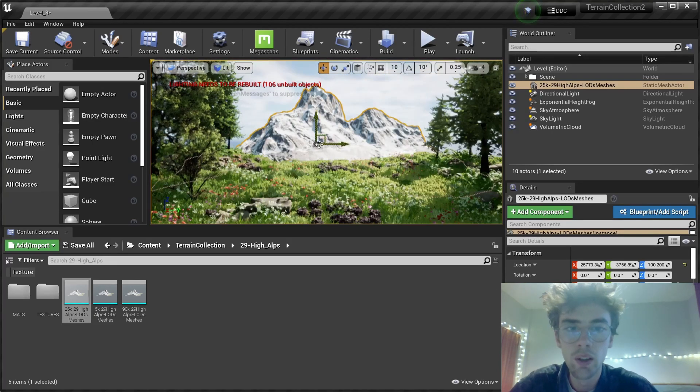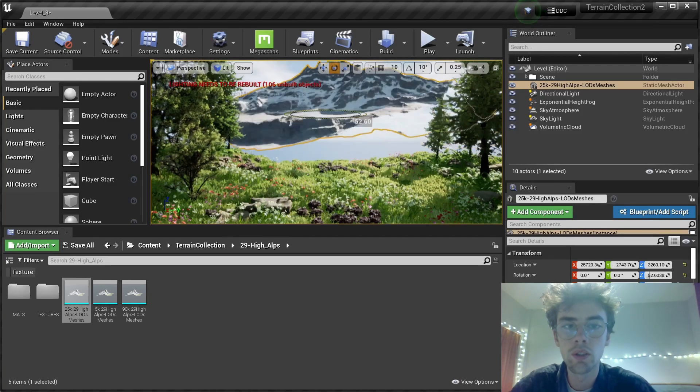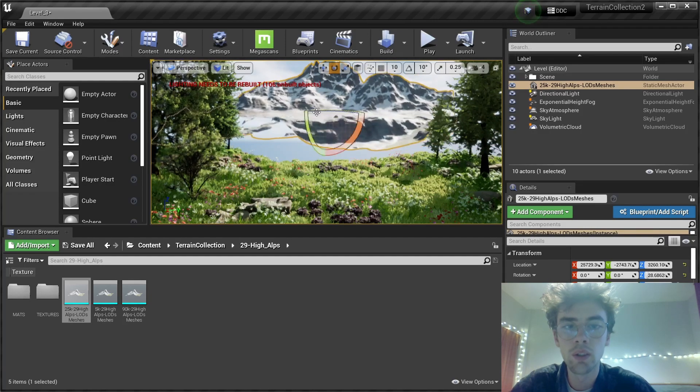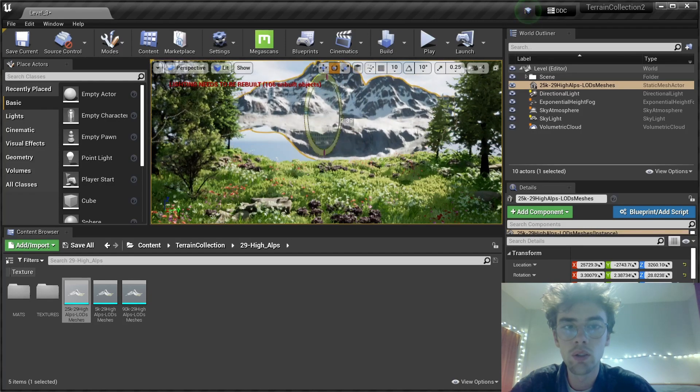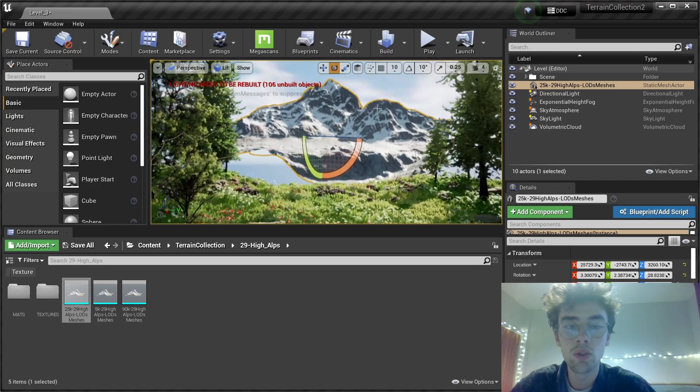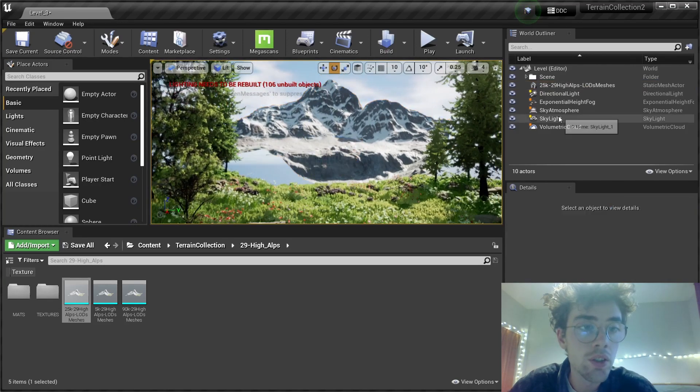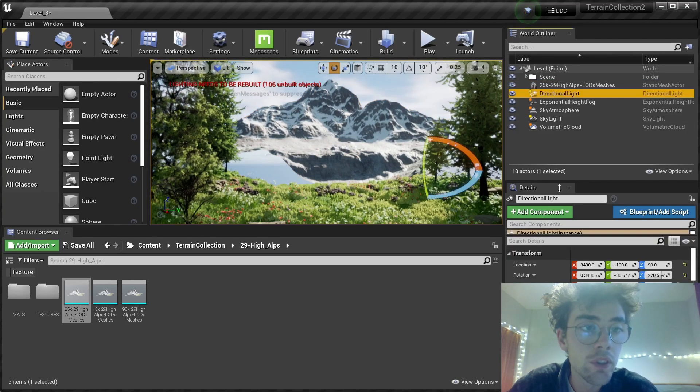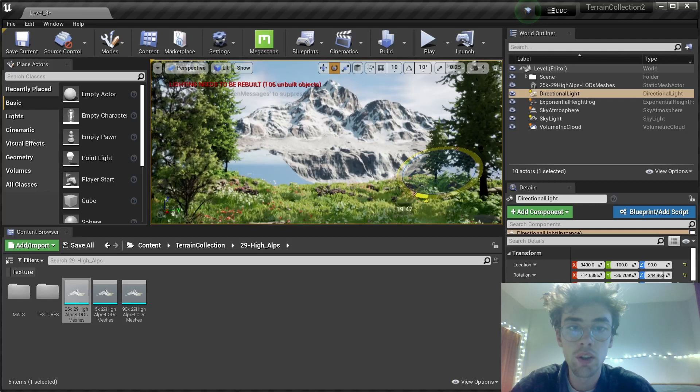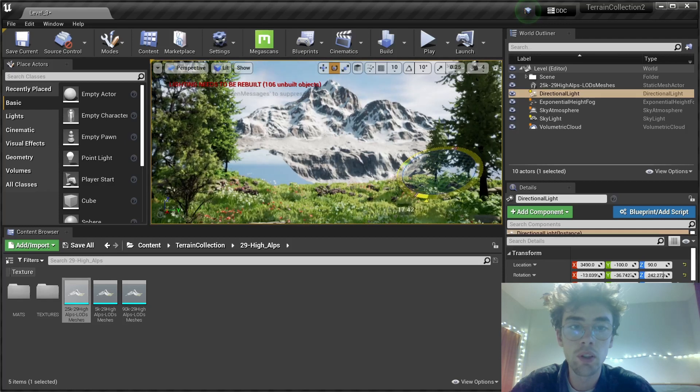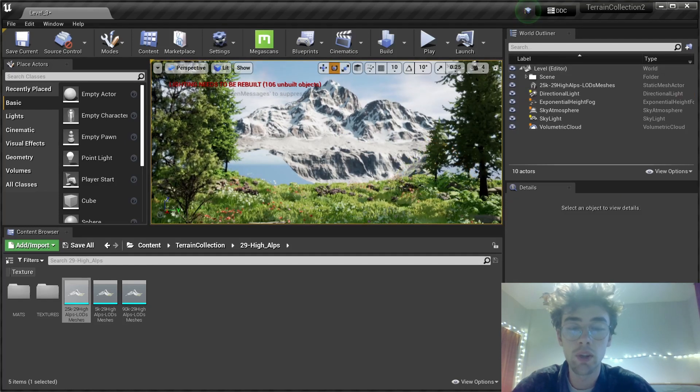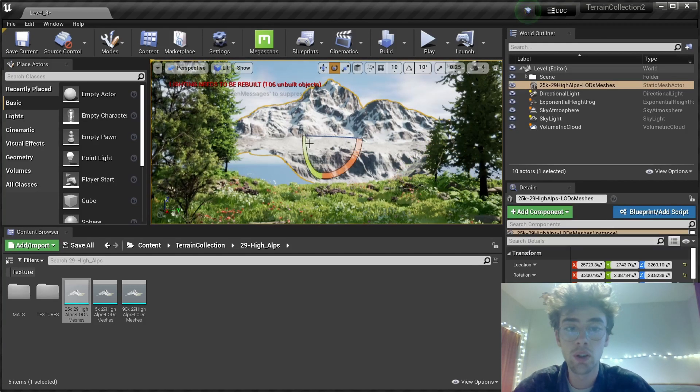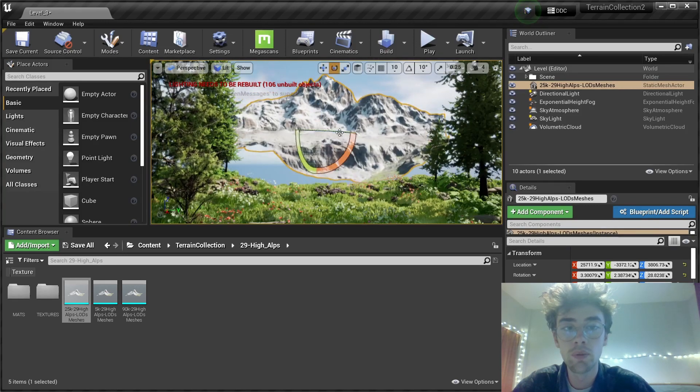There you go. Move this a bit and turn it around. This looks fine. I think I'm going to change the sun direction to something like this. Get some nice shadows going on. Move it a bit here.